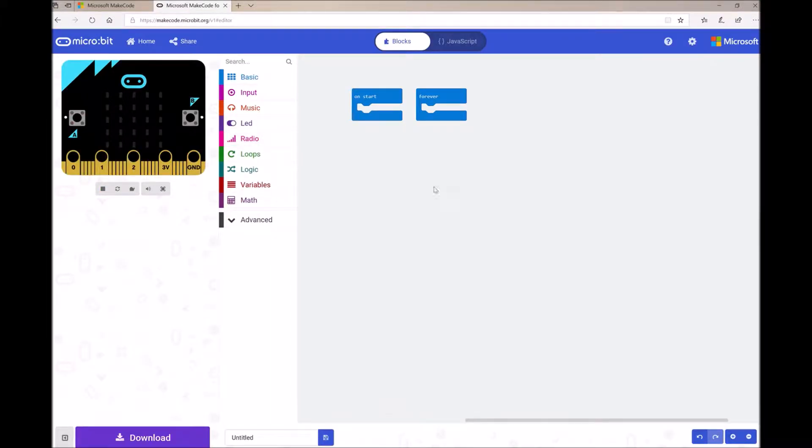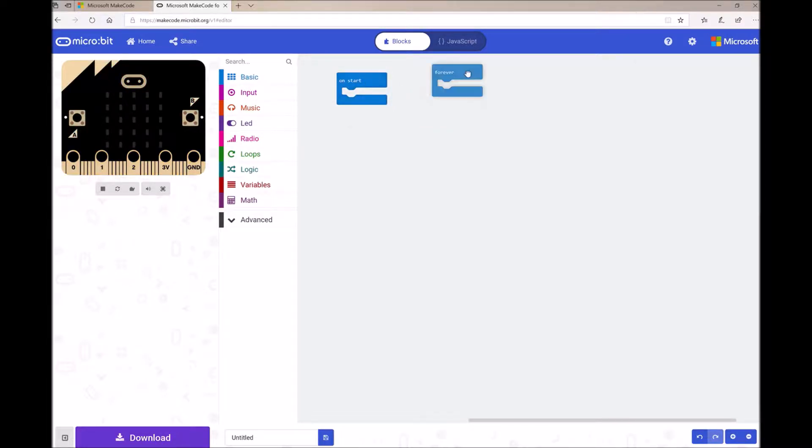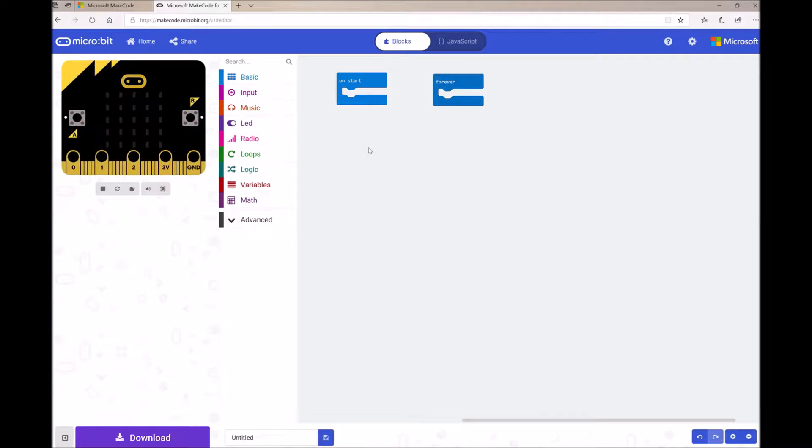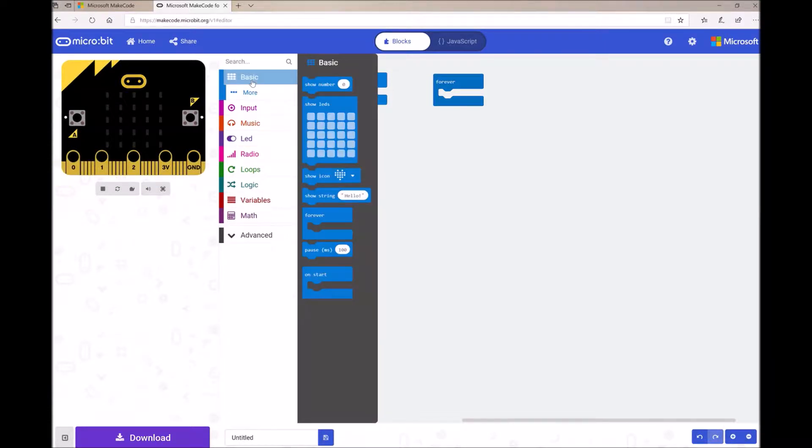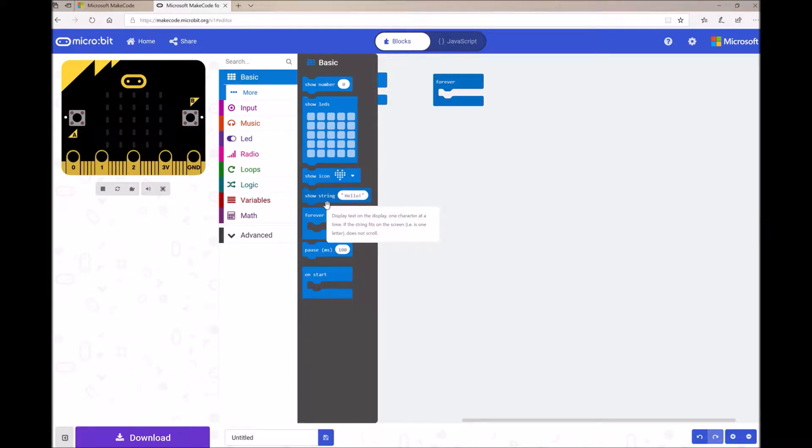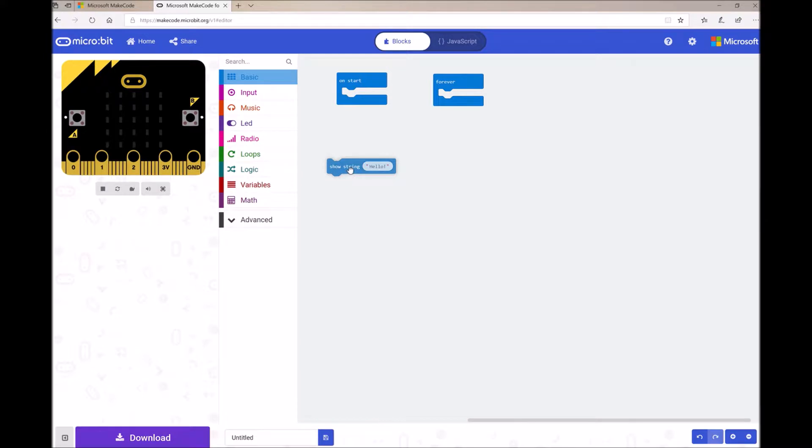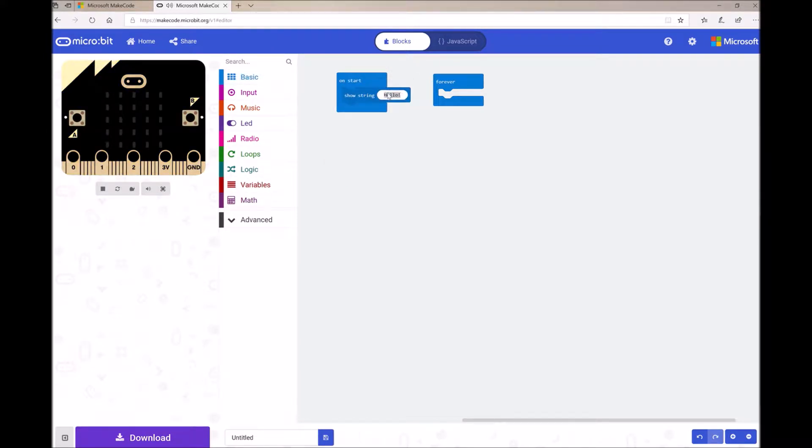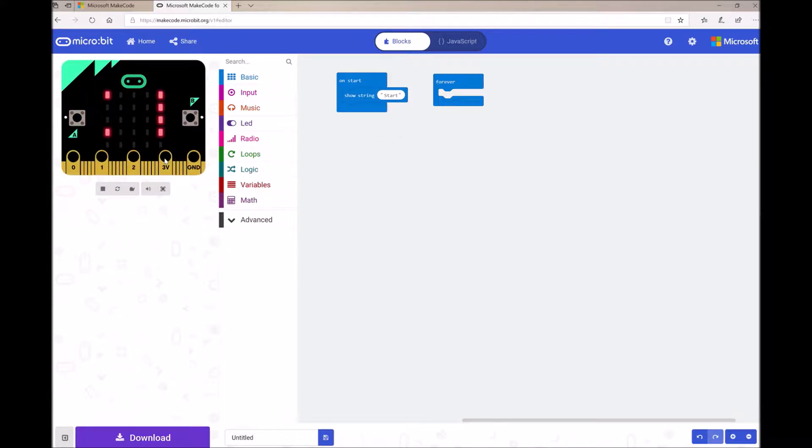You'll see two blocks here on your workspace, the OnStart block and the Forever block. Whatever code I put in the OnStart block will run once when I first run my program. So for instance, I can open up my basic toolbox drawer, find this show string block, drag it into my OnStart block and type start. Now this string will show on my MicroBit when I first start my program.